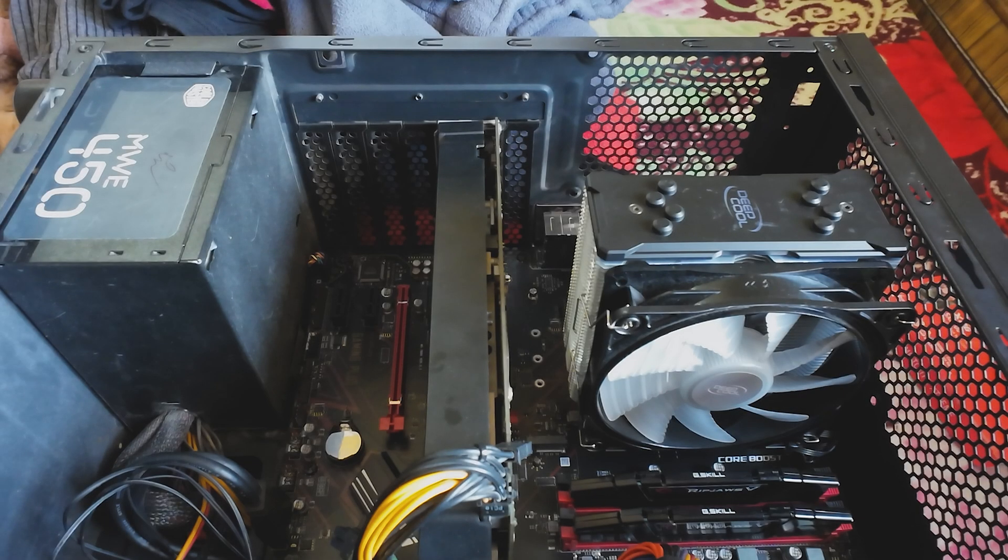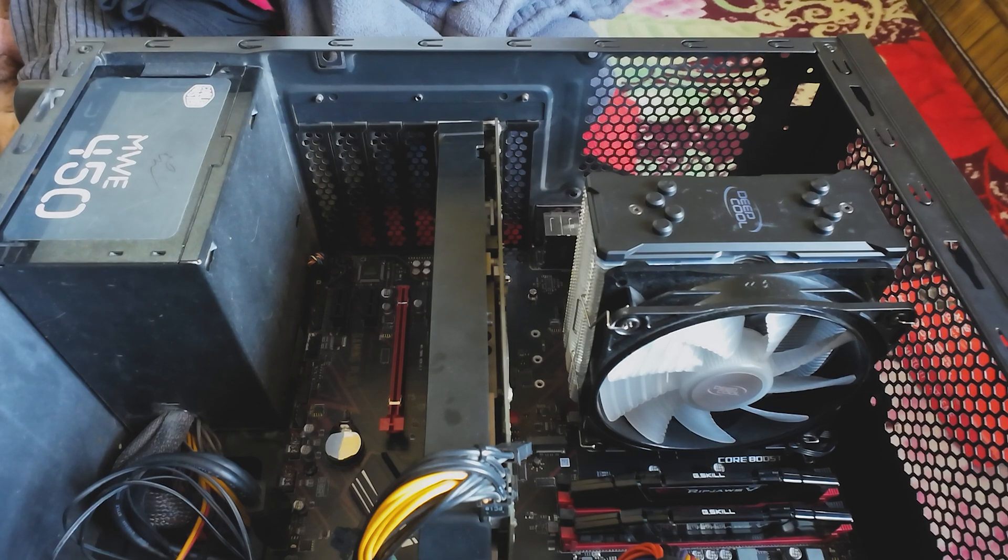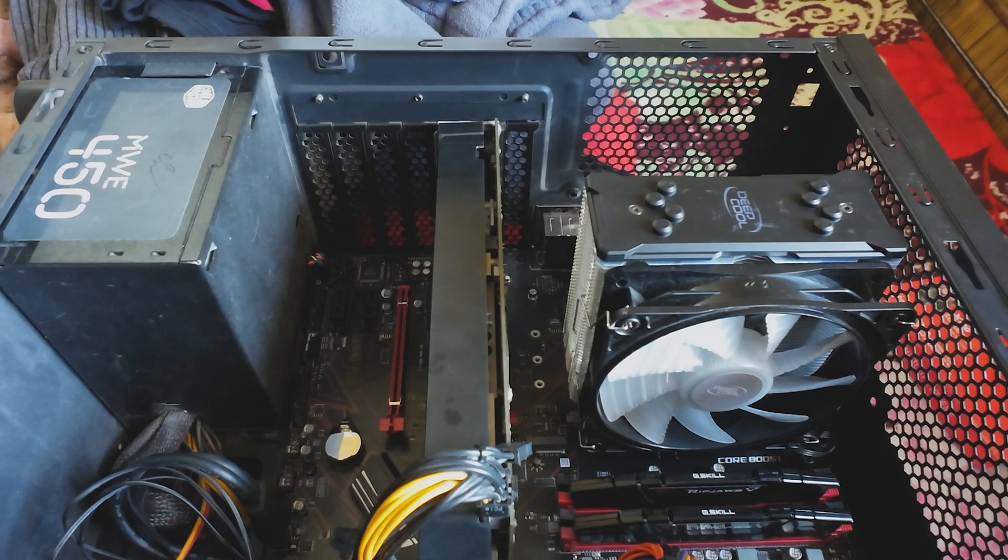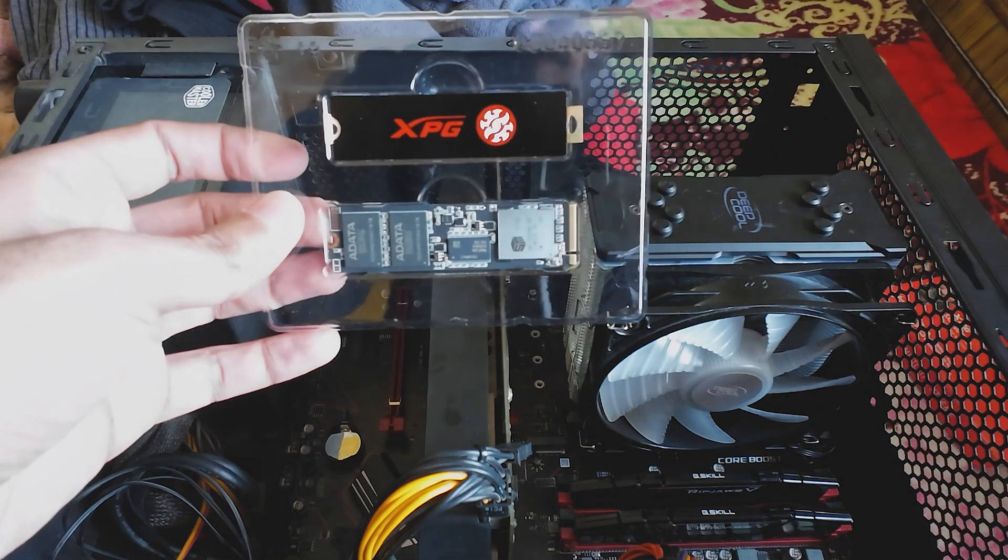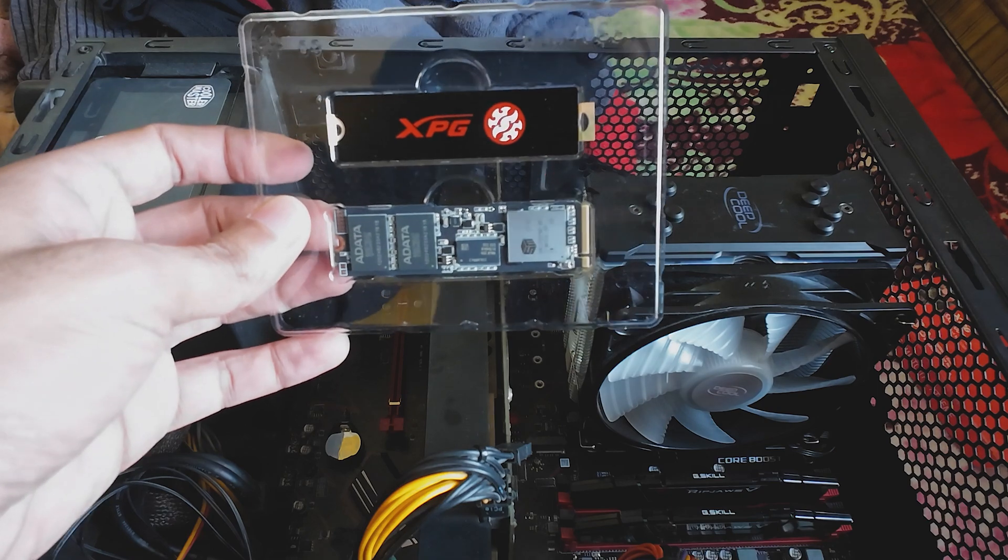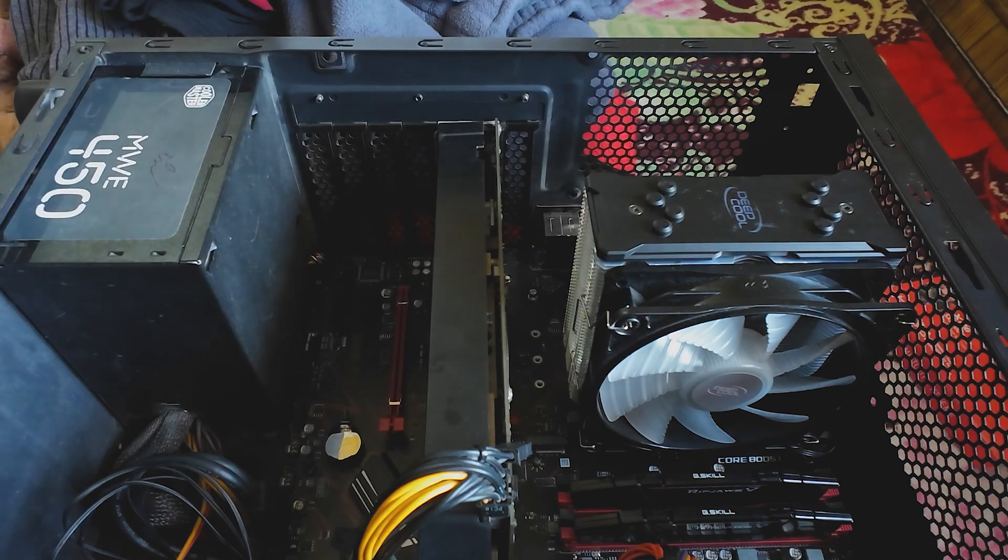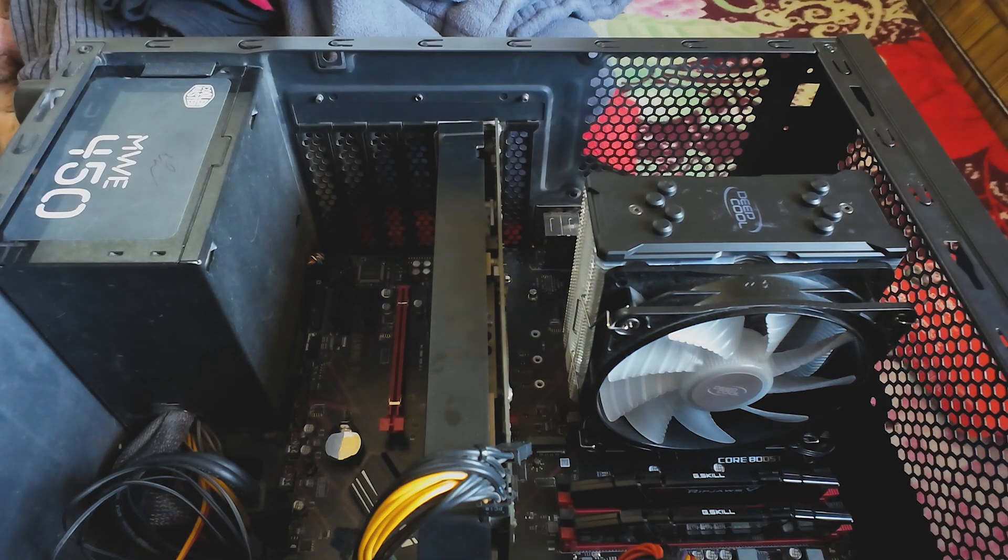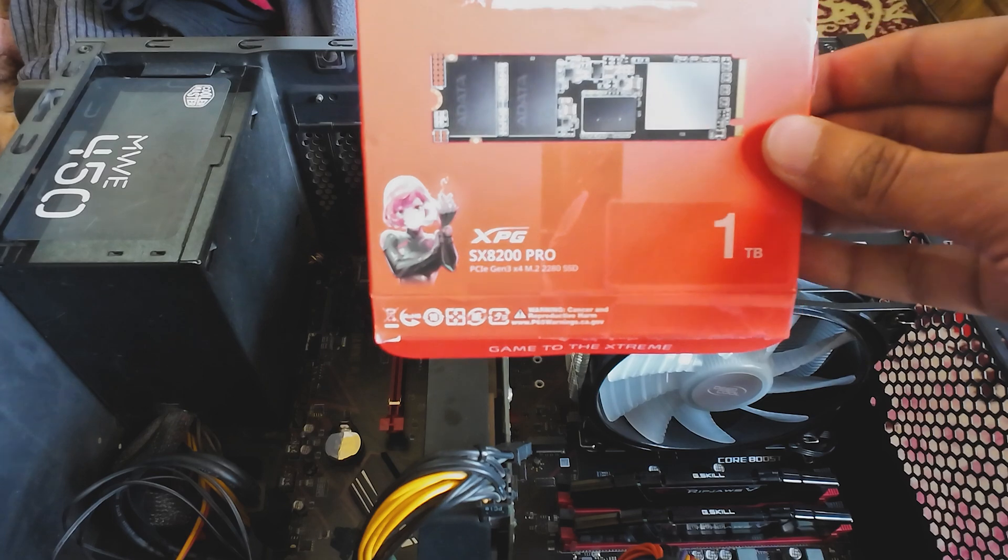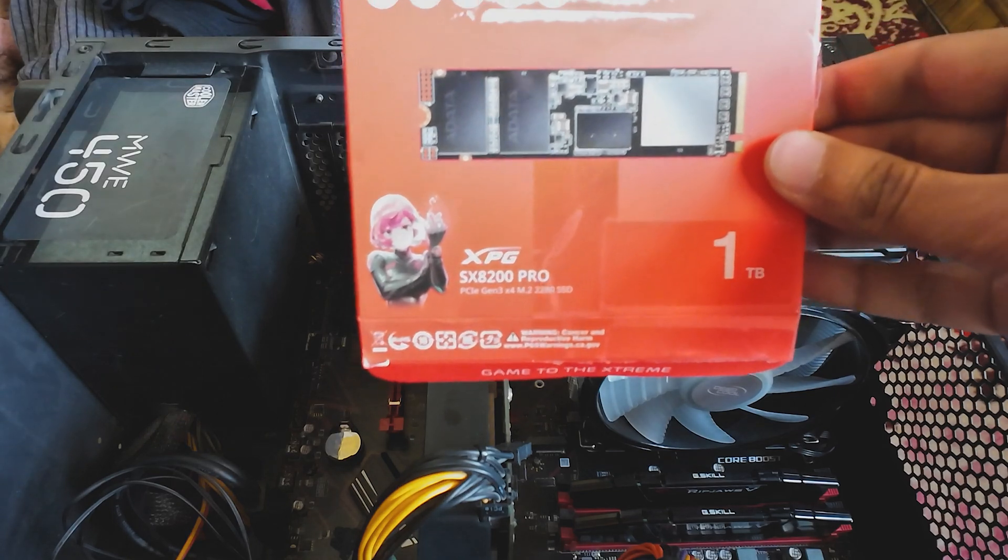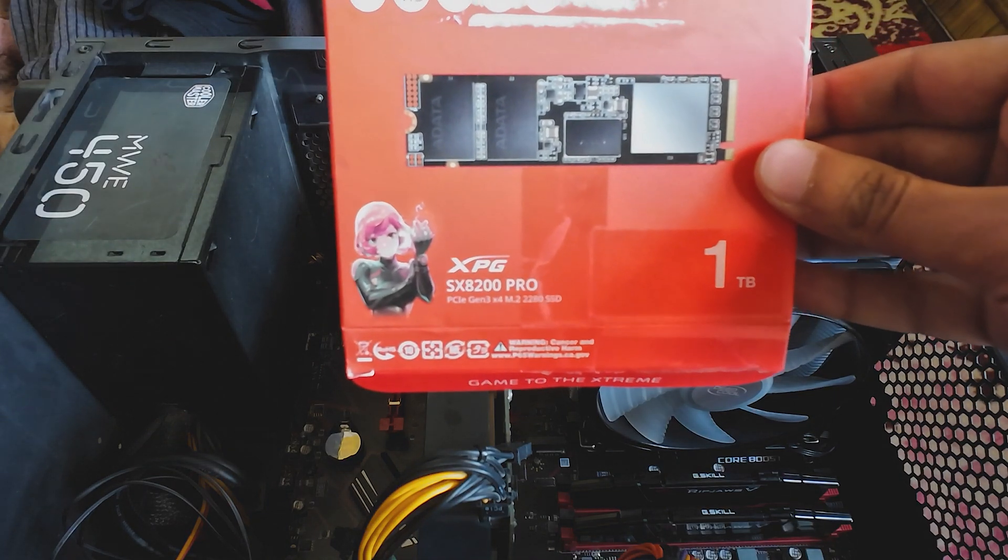Hey guys, this is Simranjith here and today I'm going to install an SSD. This is an M.2 type SSD. This goes into the M.2 slot and you can see the model number here. This is the XPG SX8200 Pro.